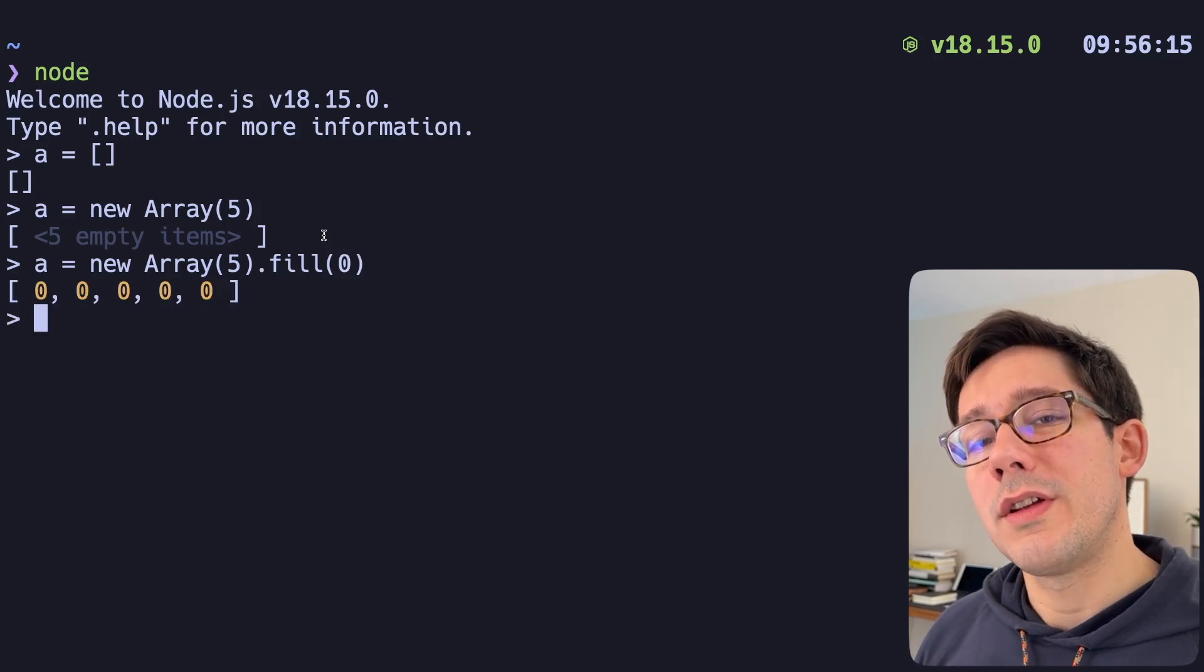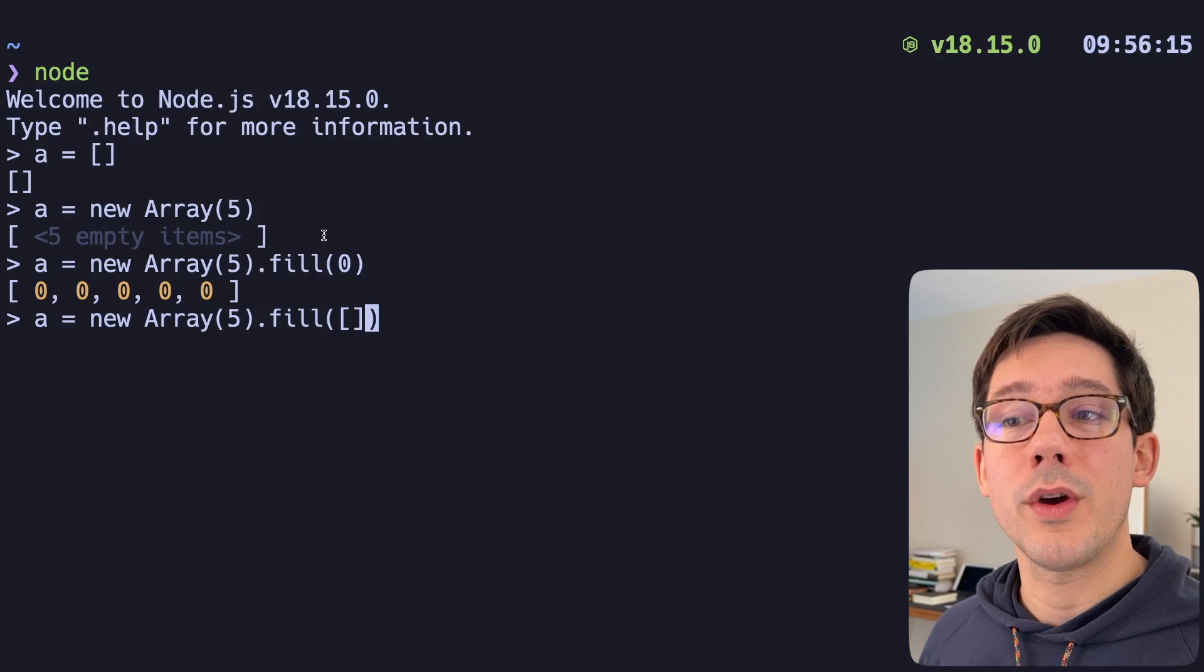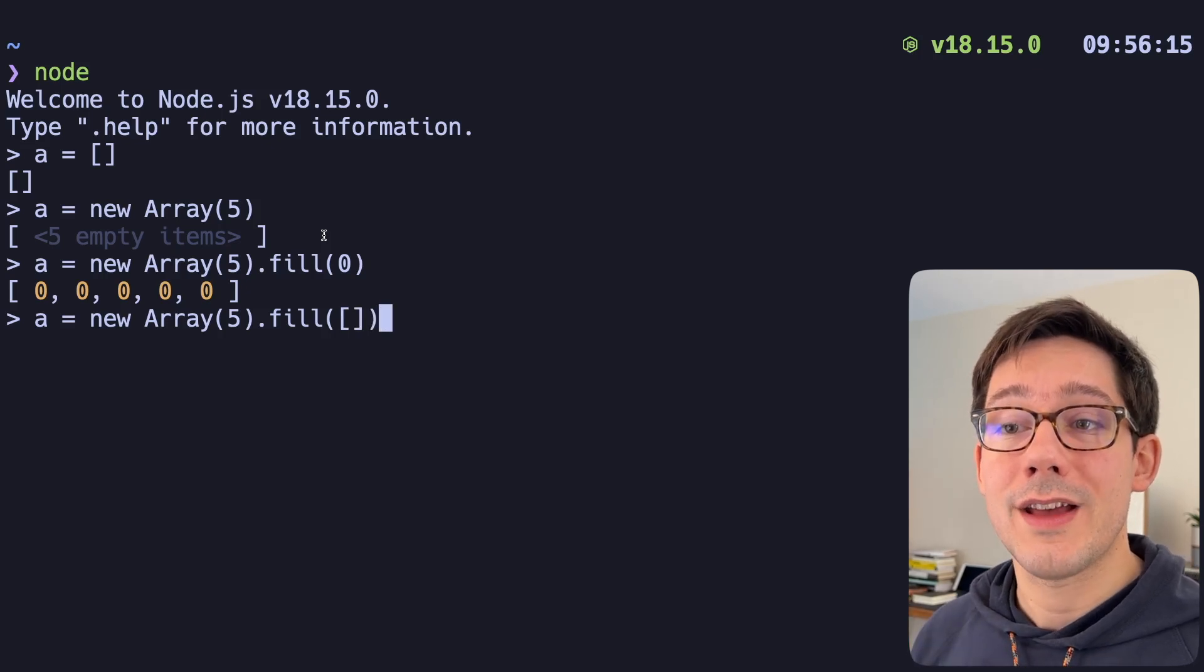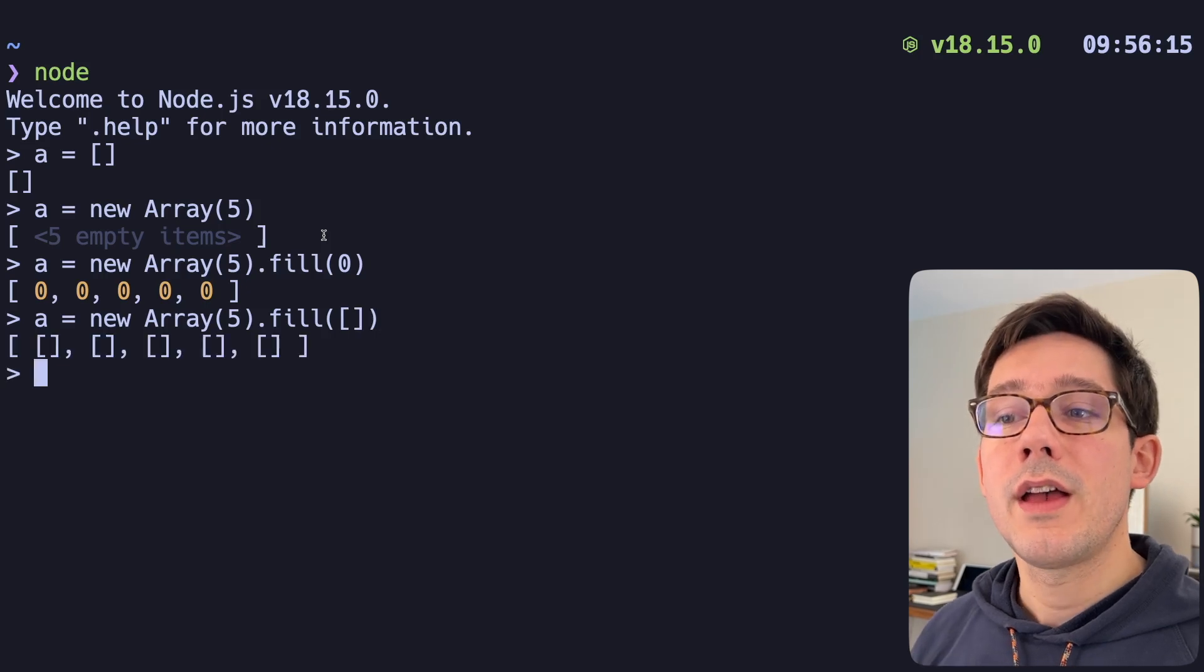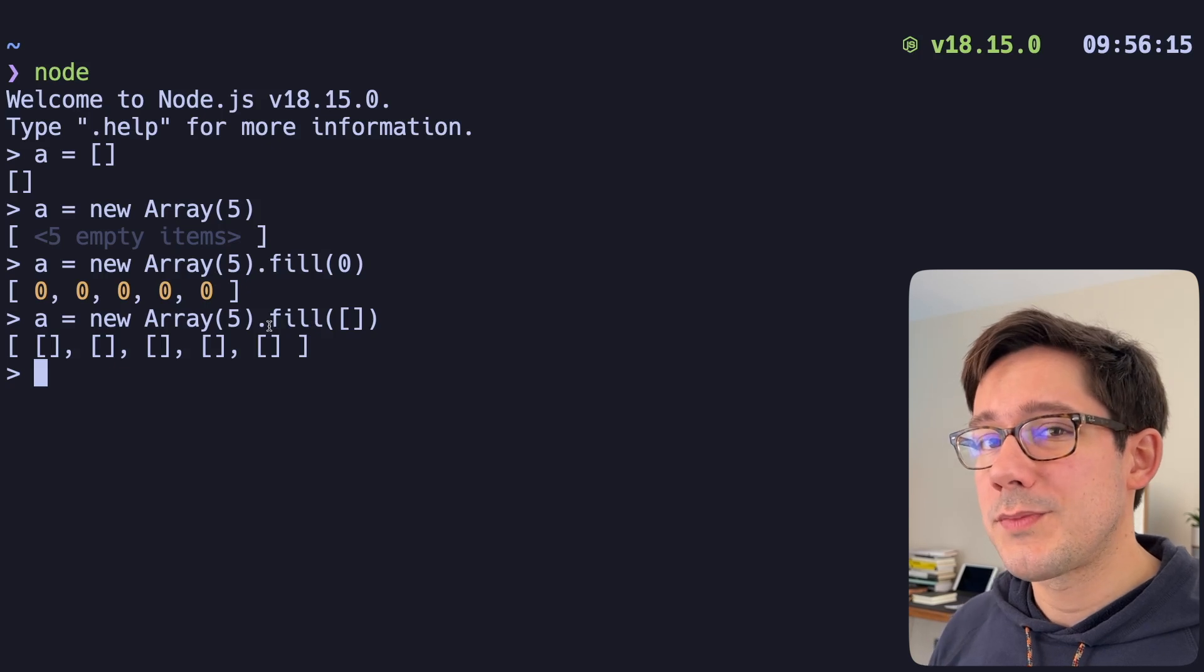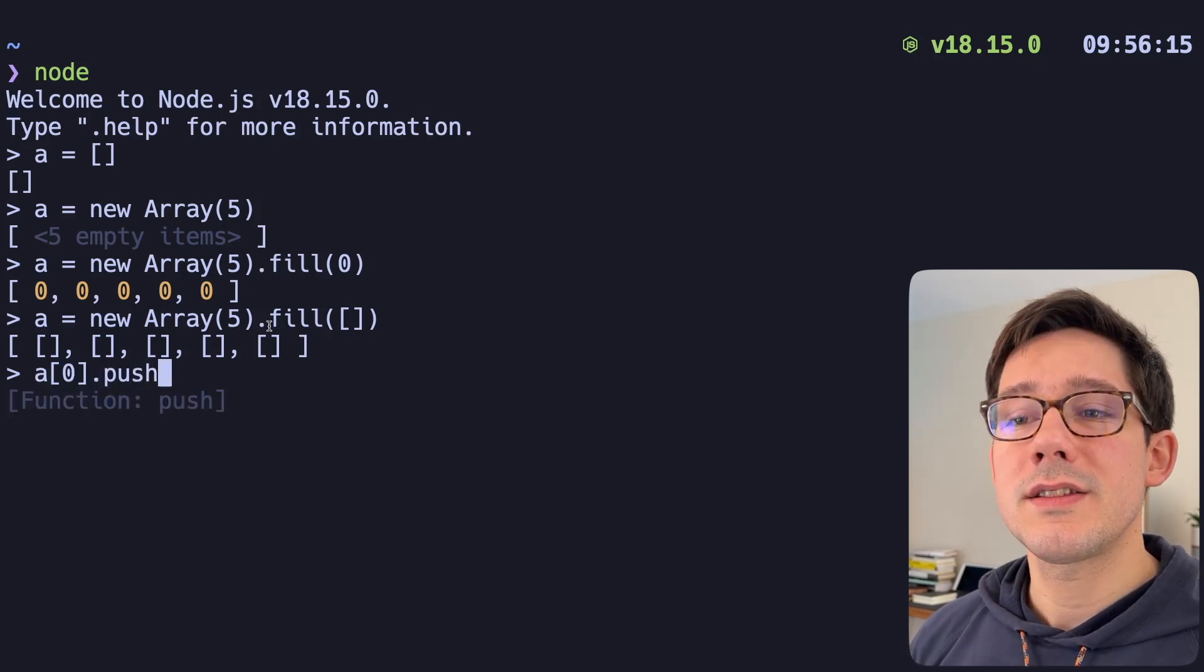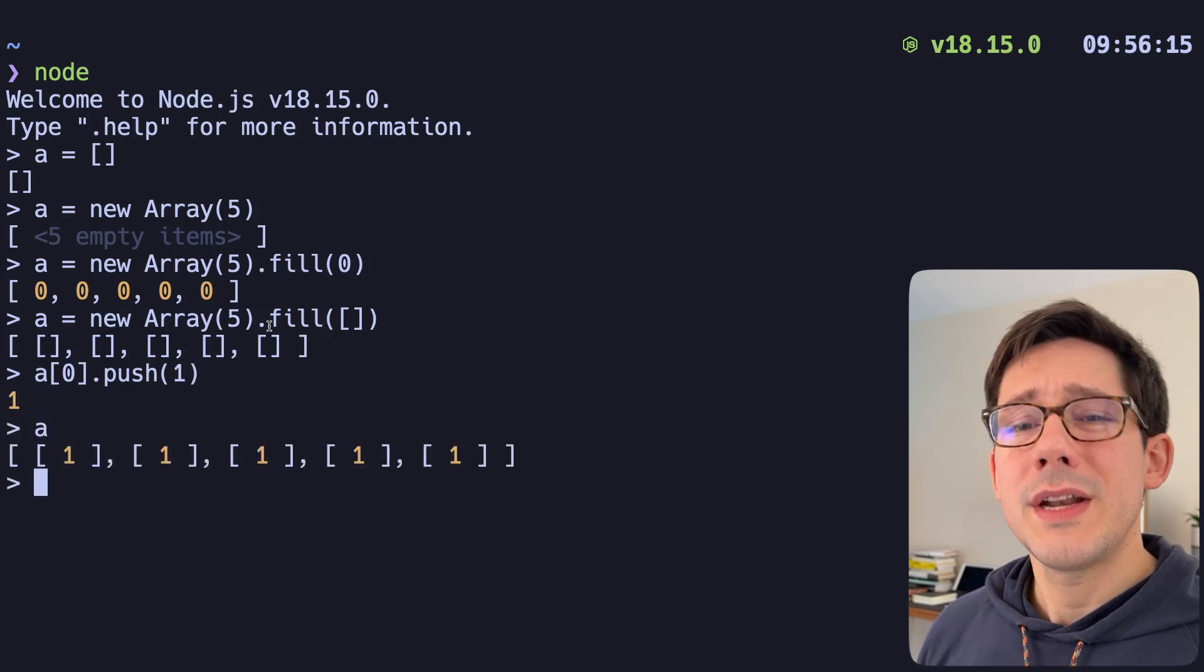However, the trick I want to talk about here is what happens when you want to make a two dimensional array and you want to fill it with arrays. I've seen a lot of people reach for this syntax where you new up your array and then you fill and you pass it an empty array. And this kind of looks like it works. However, there's a catch here.